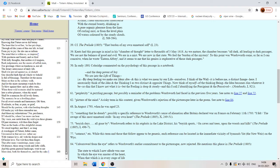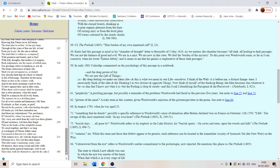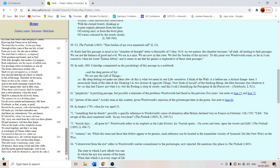When thy mind shall be a mansion for all lovely forms. When your mind is more spacious and capacious and inclusive of different feelings and emotions and more well-formed. Thy memory be as a dwelling place for all sweet sounds and harmonies. When it is full of harmony. Oh then if solitude or fear or pain or grief should be thy portion, with what healing thoughts of tender joy wilt thou remember me.